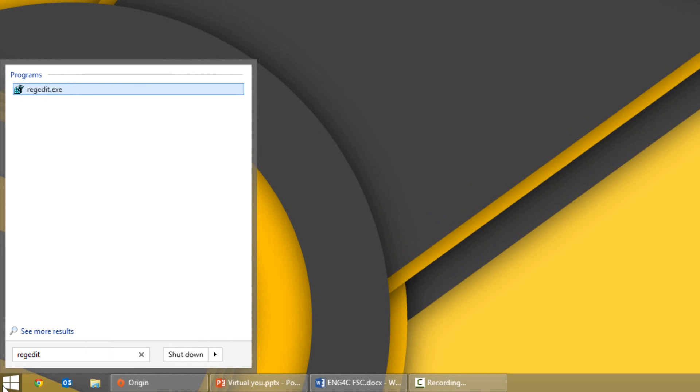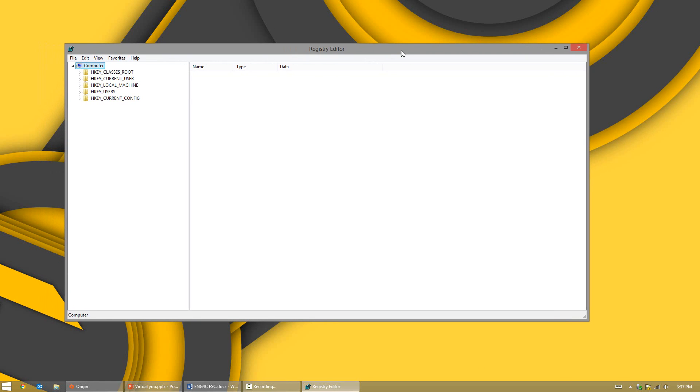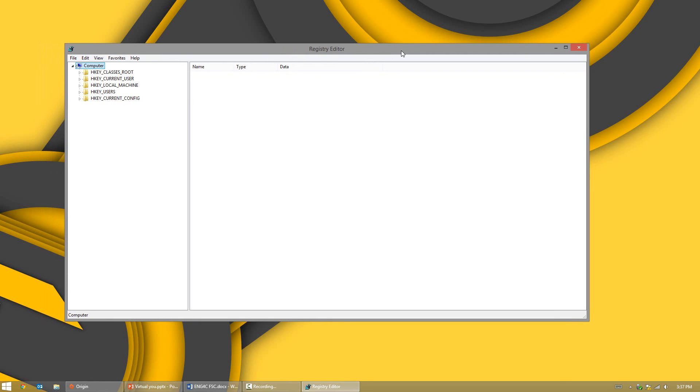Once you type that whole word in, a program will show up in your search. Go ahead and open it up.